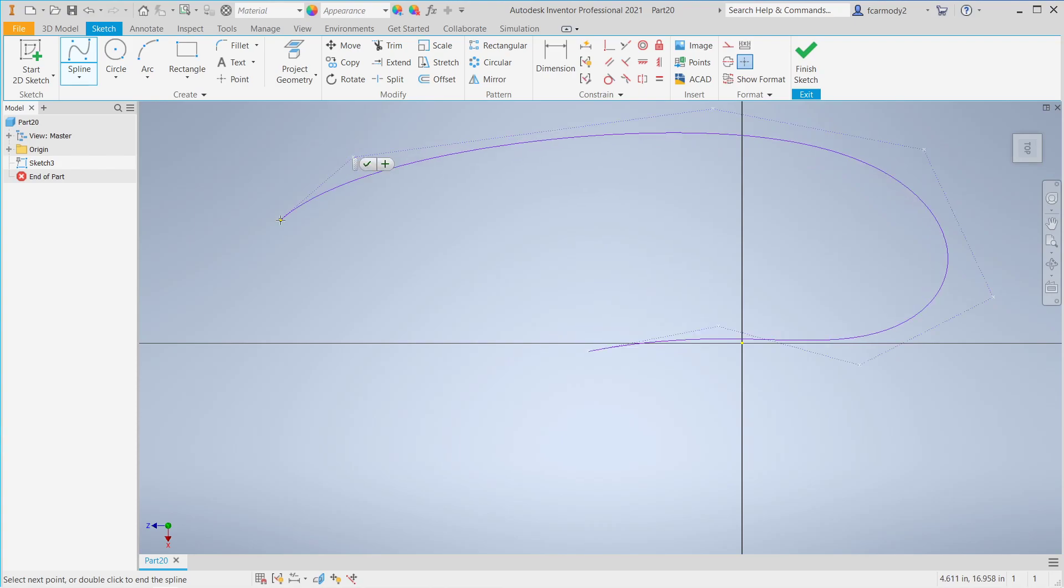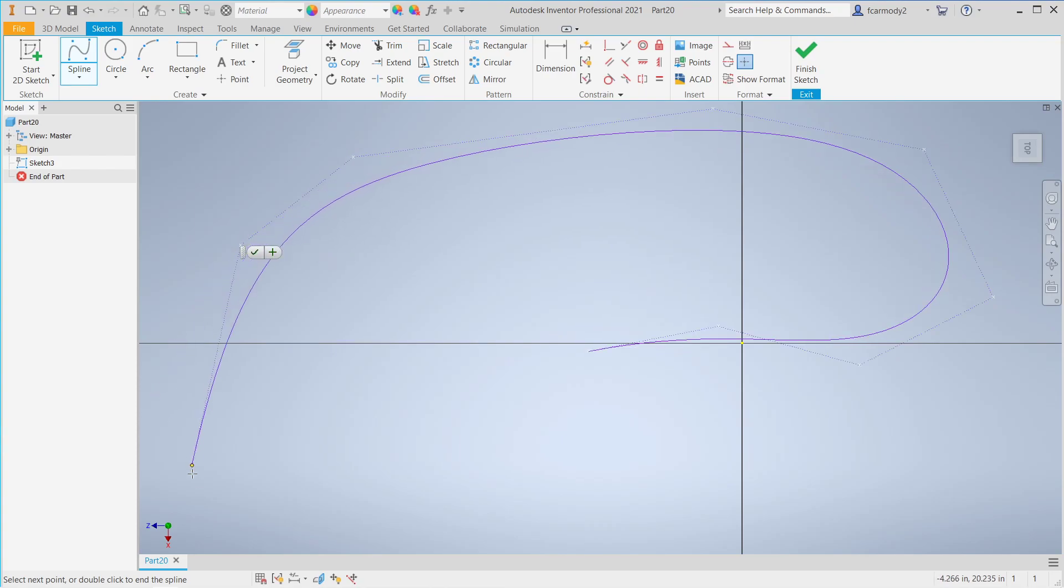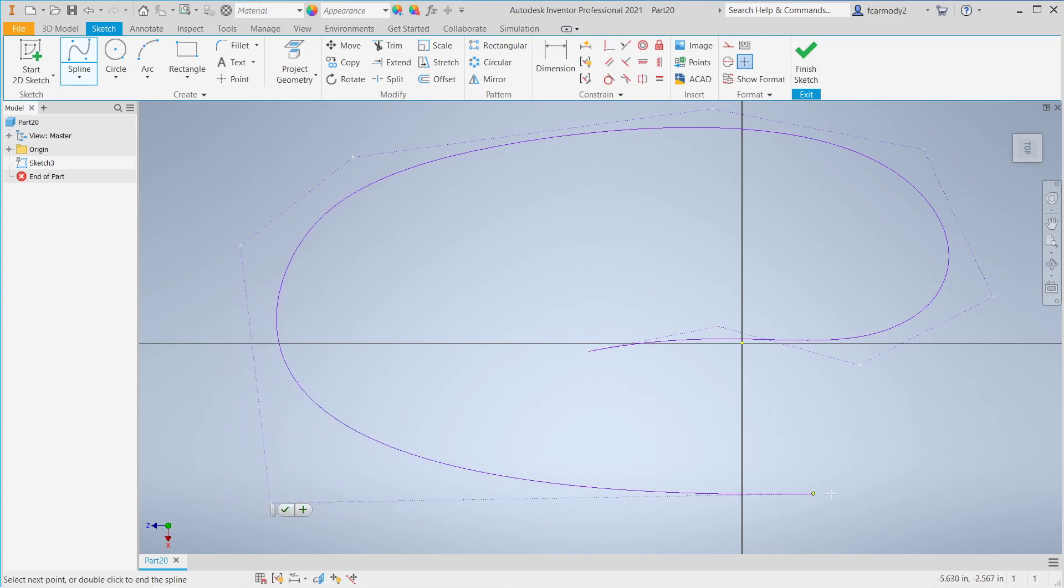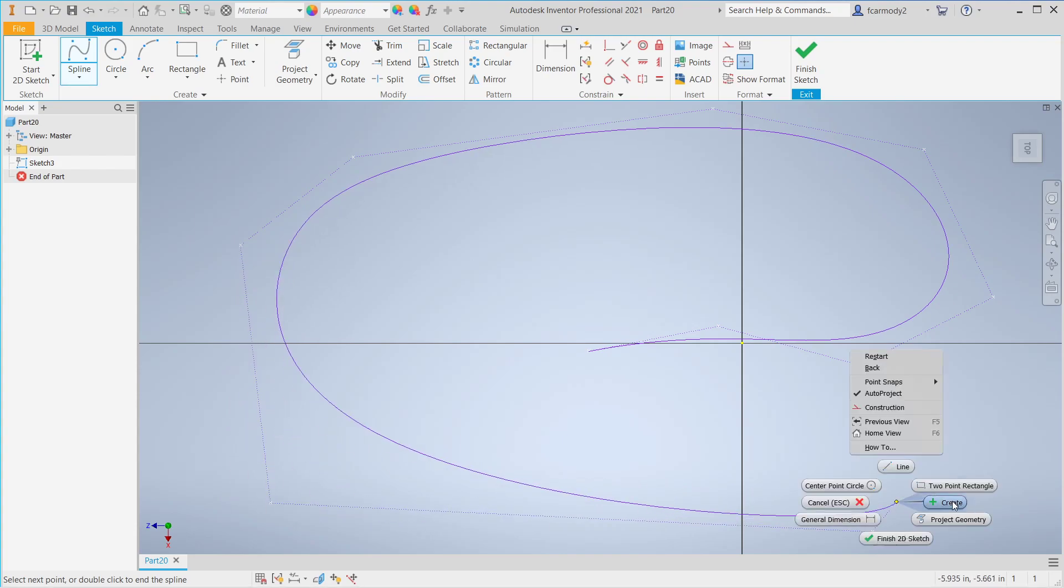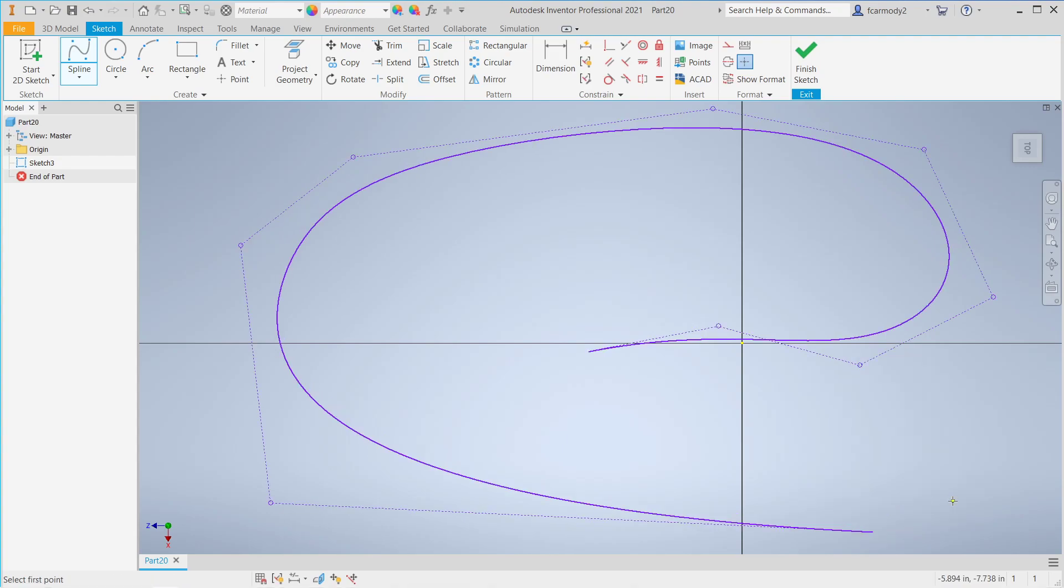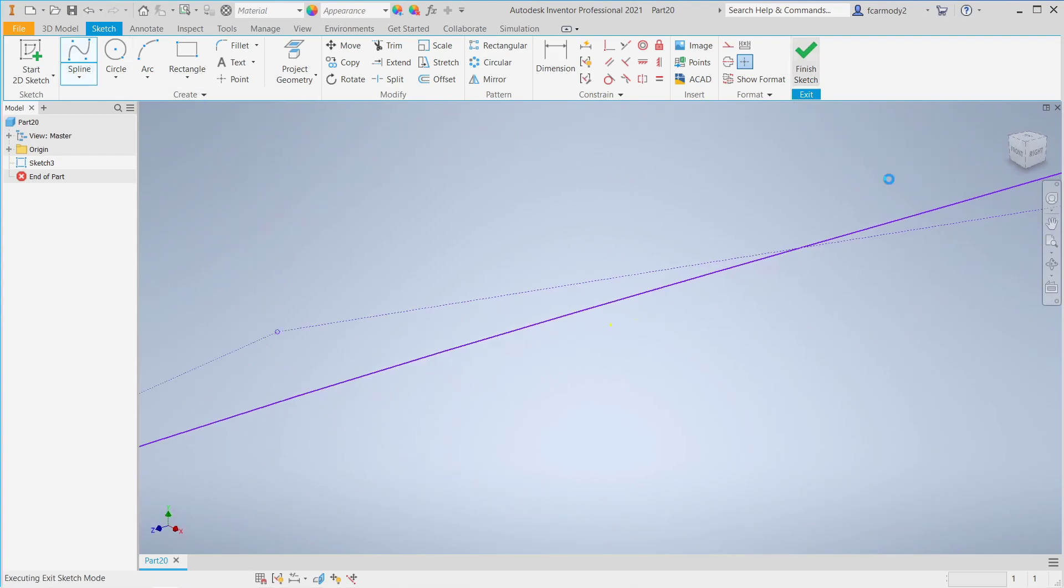Okay, and if you can imagine, this could be kind of anything on any model that you're doing. Okay, so there's our path, right? Click Create. And then we're going to go ahead and finish sketch.